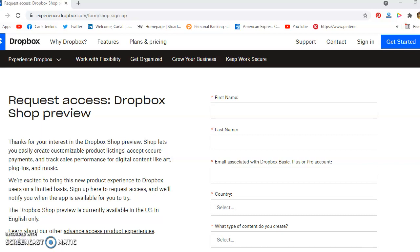Hi everyone, this is Carla R. Jenkins, and what you see before you is Dropbox Shop Preview. So I got this email from Dropbox in my inbox and I didn't know what to make of it, so I looked around for more information. This is a feature that's currently in preview.